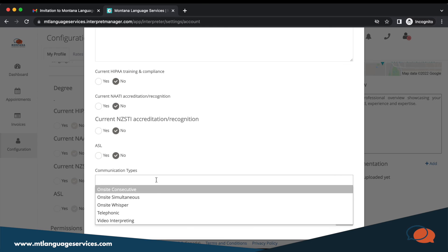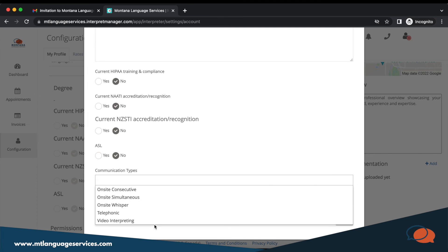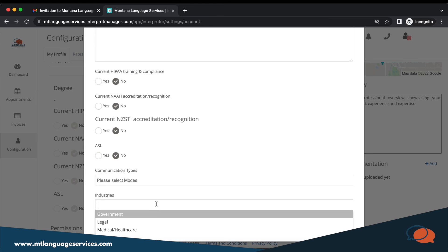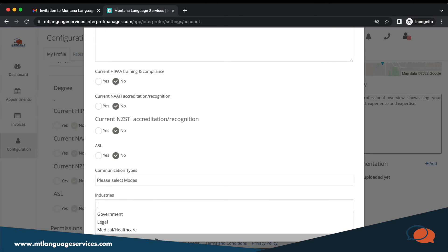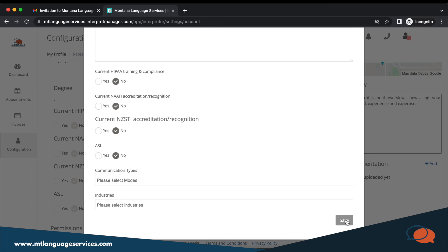In communication types, you can select from our various types listed here. In industries, as well are the areas the interpreter is qualified to work in.